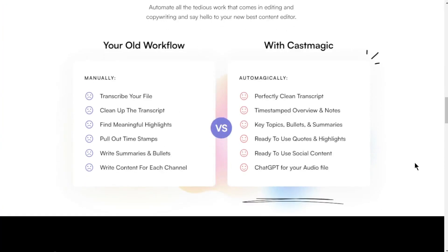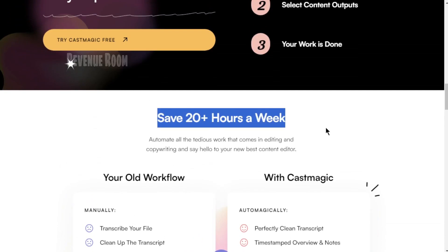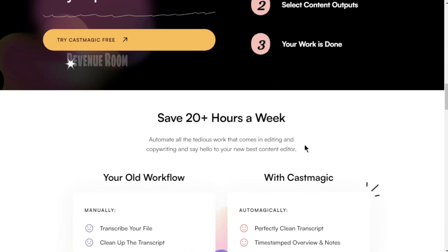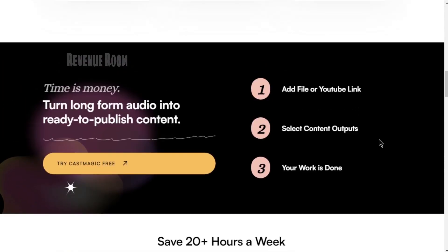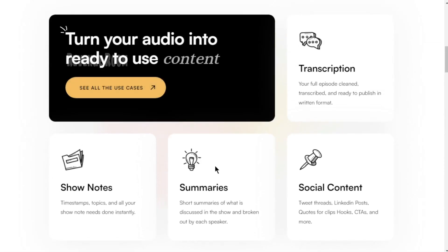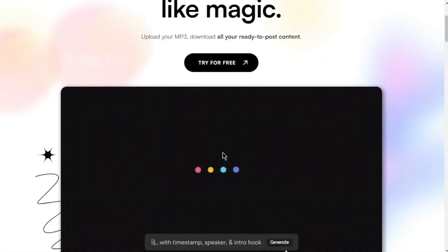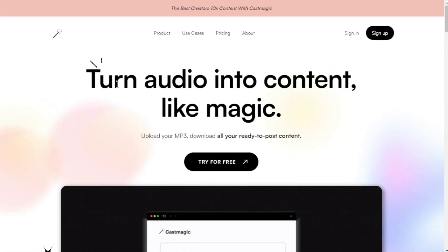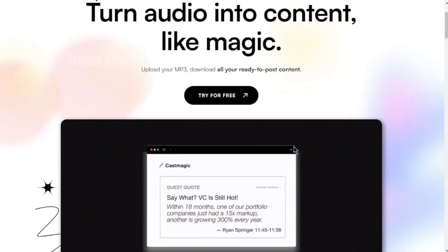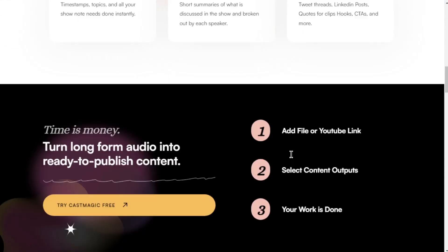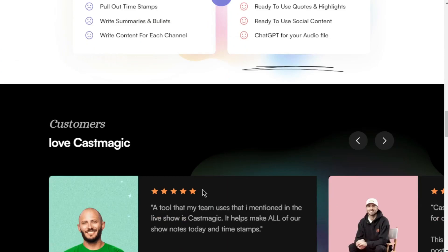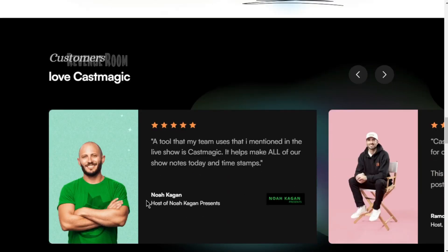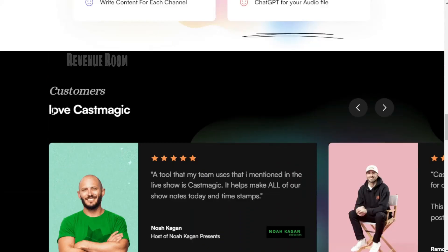I've tried a few other transcription services in the past, but none of them compare to what CastMagic offers. The accuracy of the transcriptions is remarkably impressive, which is a significant plus for me. After all, who wants to spend hours editing and correcting transcription errors? With CastMagic, you get clean and accurate text content right from the start.